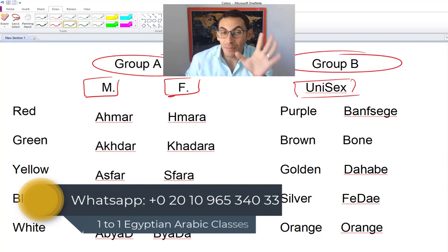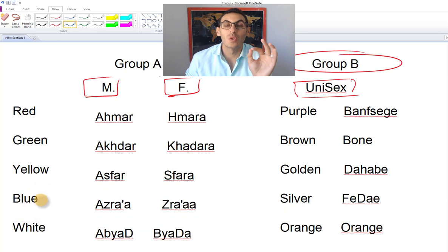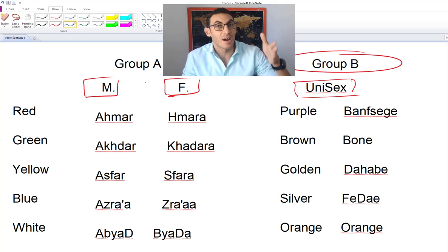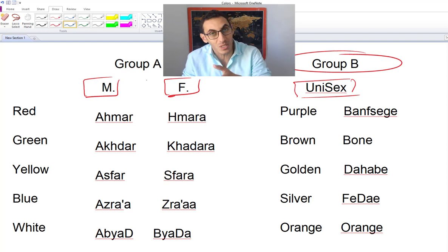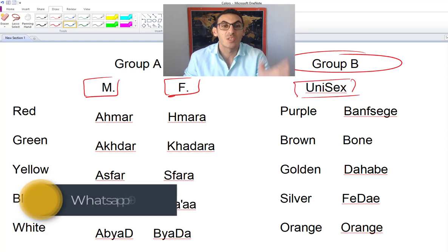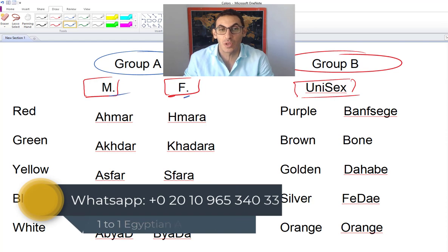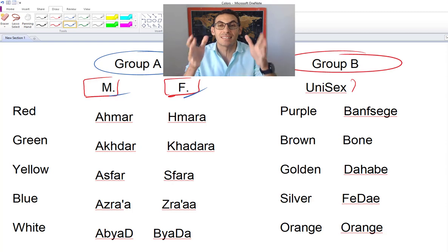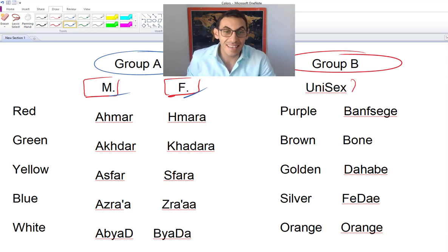If I'm talking about an item that has a color in Group A, I need to consider whether the item is masculine or feminine. For example, a red apple — I need to know if 'apple' is feminine or masculine. A black pen — I have to know if 'pen' is masculine or feminine. With Group B, it's always the same regardless of the noun's gender.